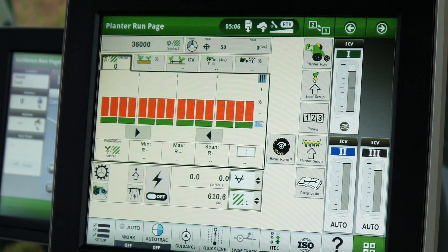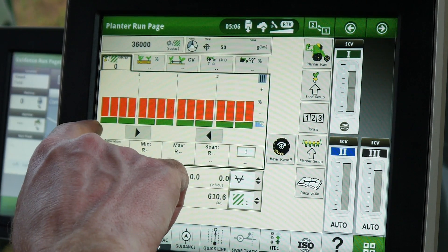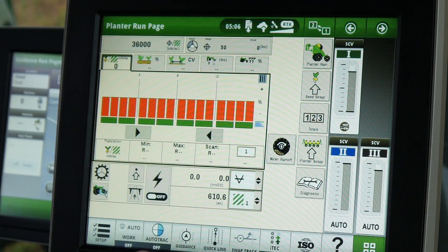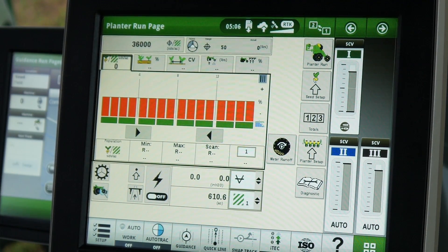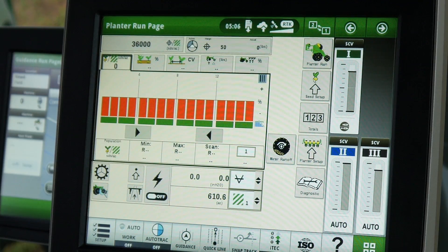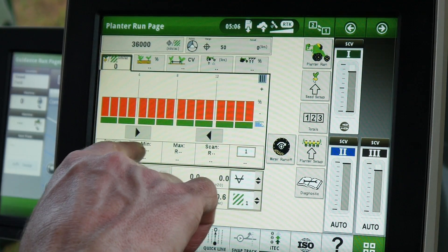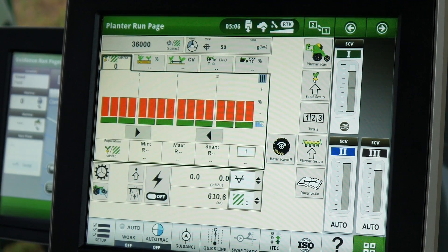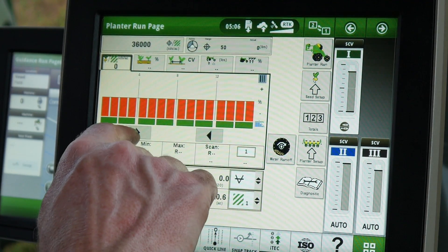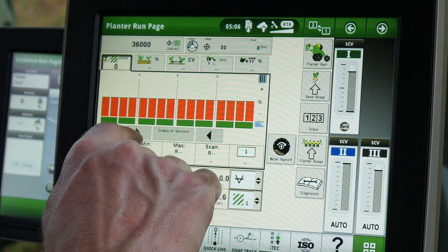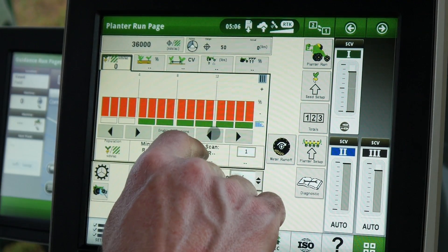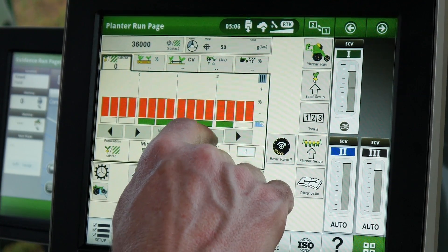The horizontal bar below each section indicates activity for that section. The arrow buttons below the sections can be used to turn sections on or off manually, starting at the outside of the planter. There is also an Enable All Sections button.